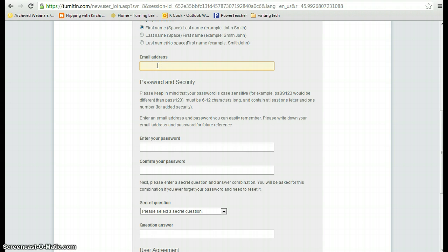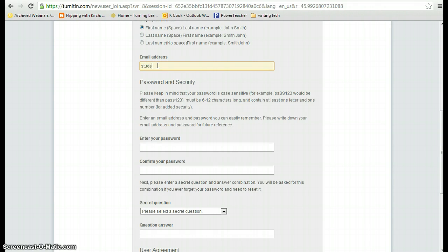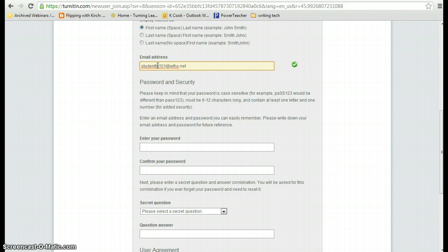Your school email address is your last name, followed by the first letter of your first name, and then your birth date. So in this case it will be Student T. Then I'm saying that his birthday is January 1st. Then it's at WTHS.net. It's very important to put .net. If you put .com, you won't receive any of the emails.